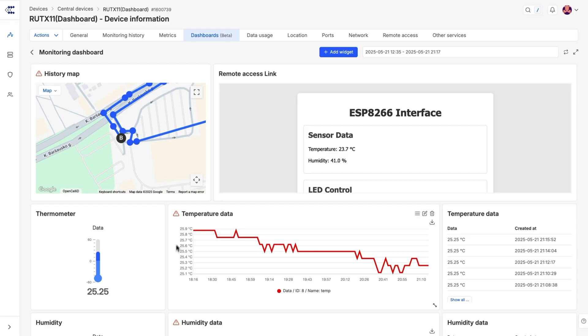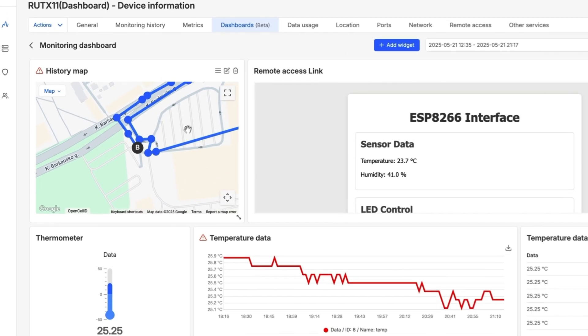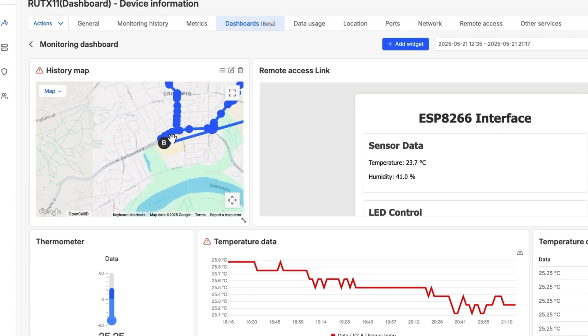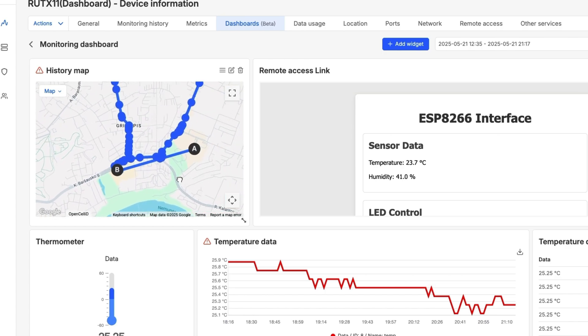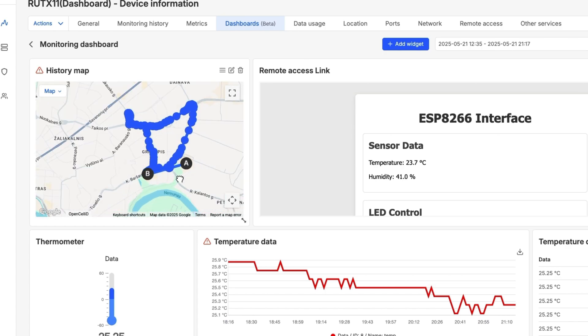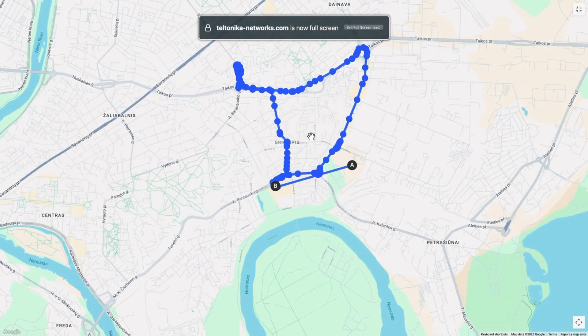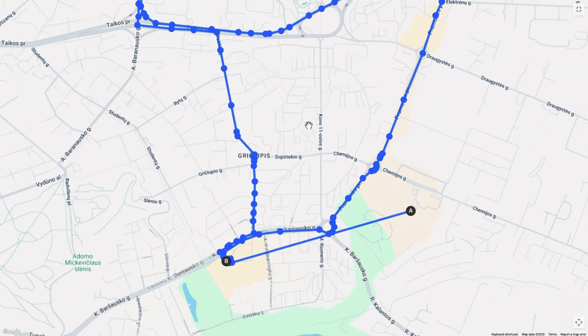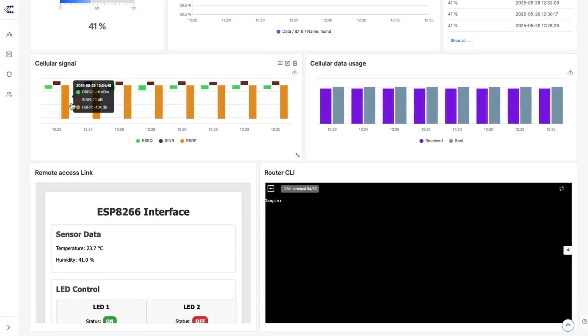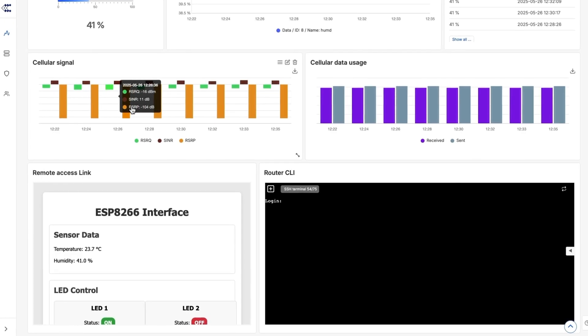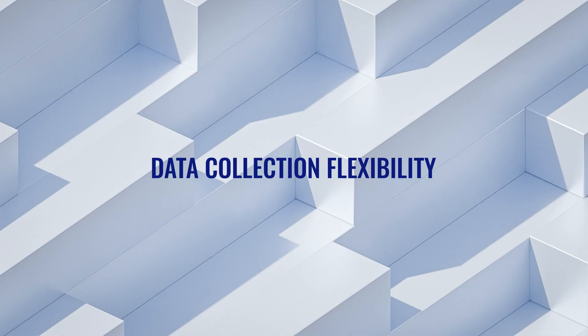Consider another practical application: GPS tracking. RMS 5.0 enables you to monitor the real-time location of your assets, track their historical movements on a map, and even monitor critical parameters like signal strength and quality. This functionality is invaluable for logistics, security, and asset management.